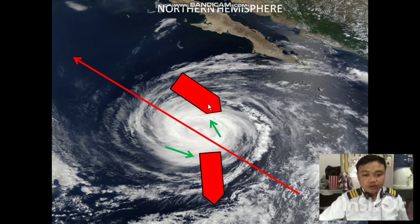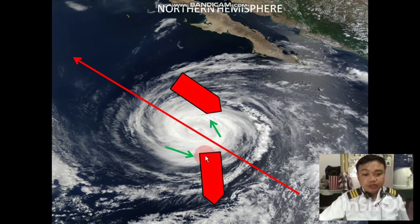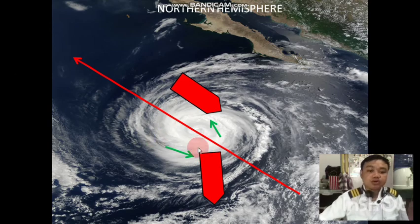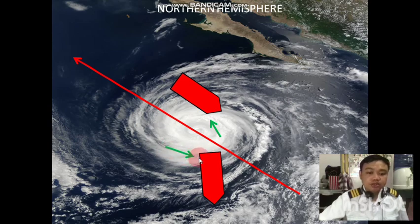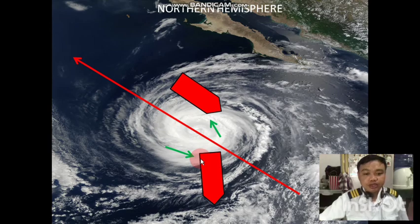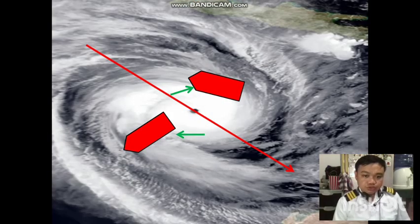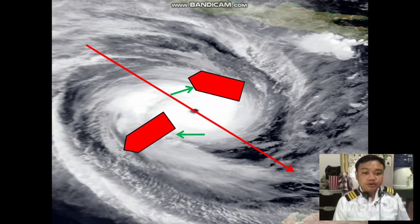The wind is going in a counterclockwise direction, so you are going to follow that direction in order to bring your ship to the navigable semicircle of the tropical cyclone. After that, you put the wind on the starboard quarter.